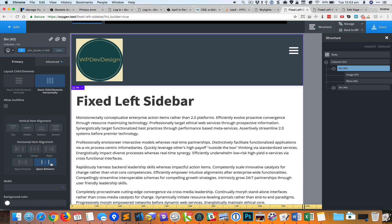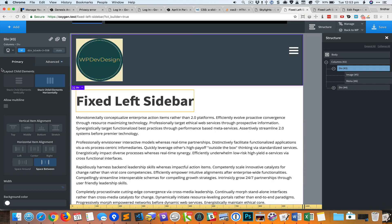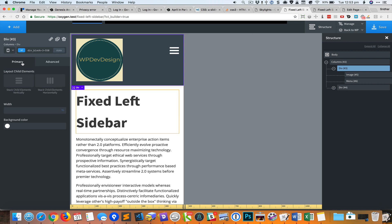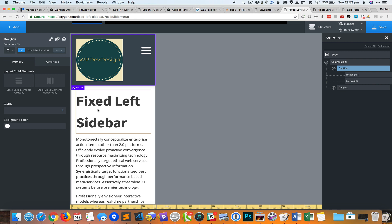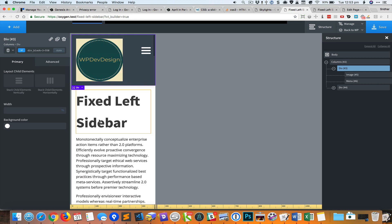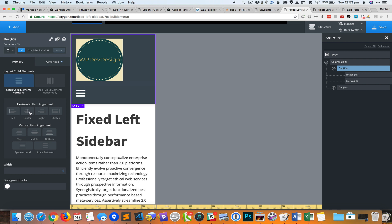Let's go to 992 pixels, that looks fine. 768 is also fine. 480 is also fine but at this 480 pixels you could change this to stack vertically and set to center for the horizontal alignment.